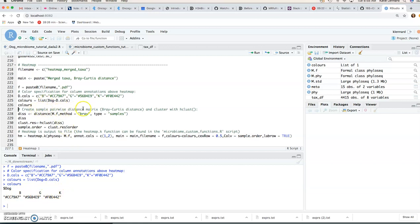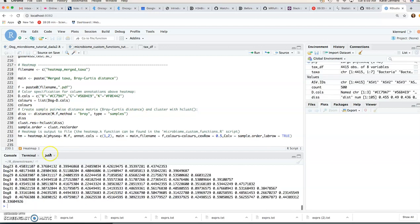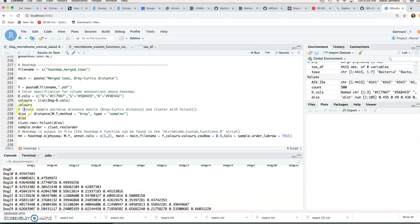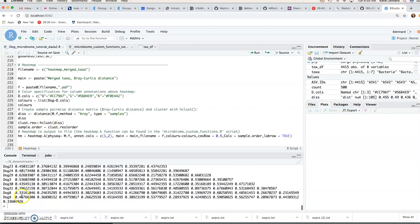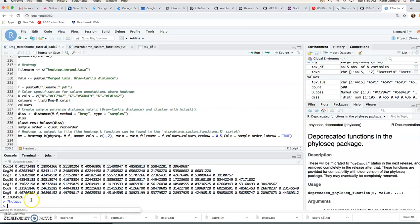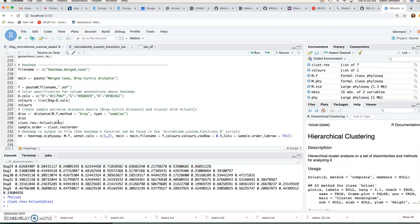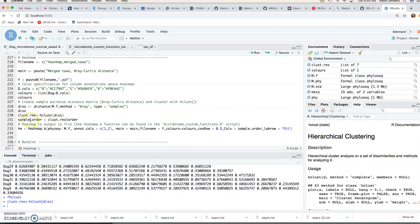So then we want to create a pairwise distance matrix with Bray-Curtis distance and we can use the distance function for that from the phyloseq package. So that'll give you that pairwise matrix and then we're going to pass this distance matrix onto the hclust function. So that will actually do your hierarchical clustering and give you your sample order.